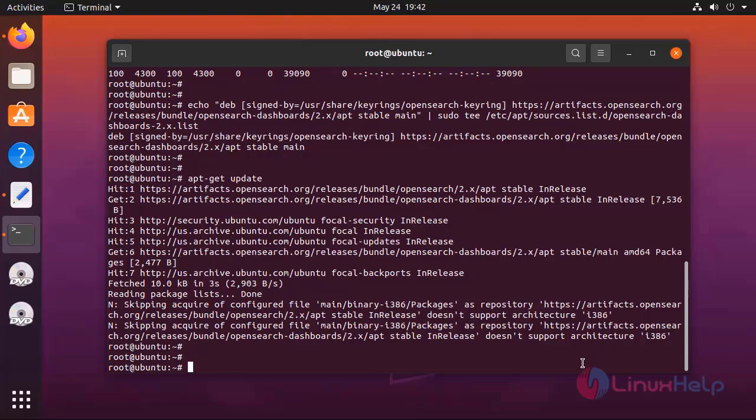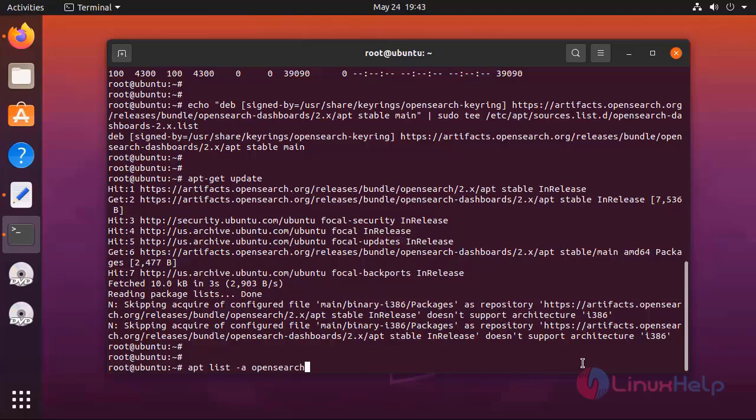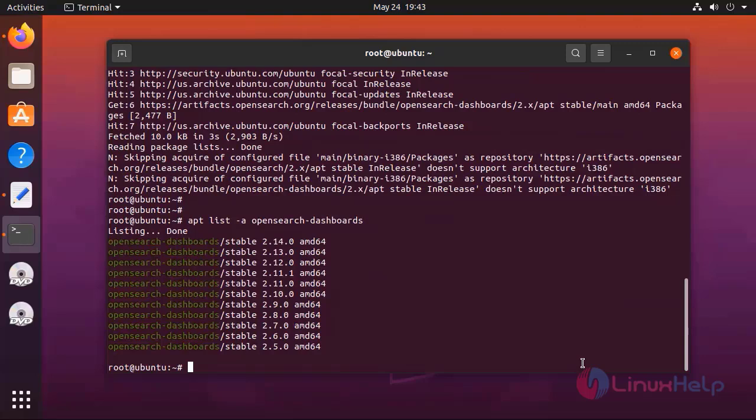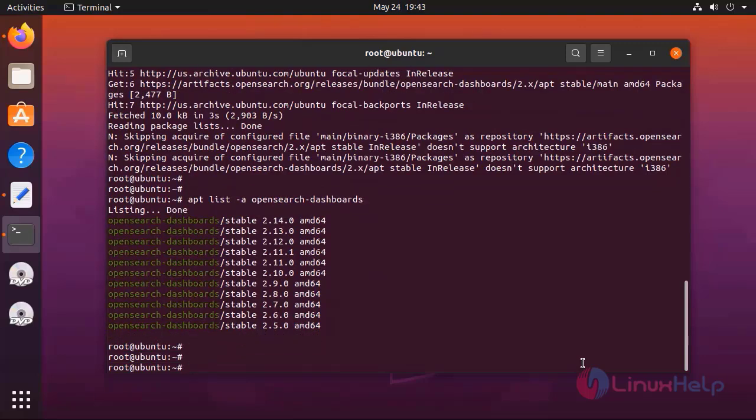With the repository information added, list all available versions of OpenSearch dashboard by using the following command. Choose the version of OpenSearch dashboard that you want to install and you will be using the following command. Unless otherwise indicated, the latest available version of OpenSearch is installed. Here I am going to install OpenSearch dashboard 2.12.0 because I have installed OpenSearch 2.12.0 version.